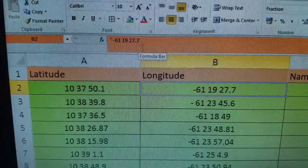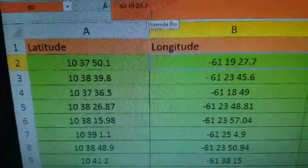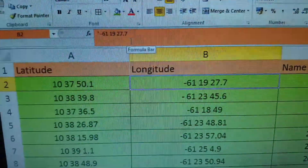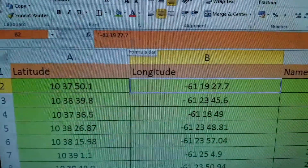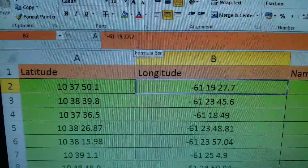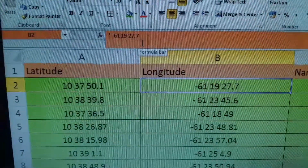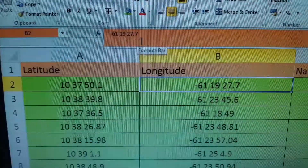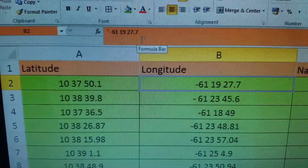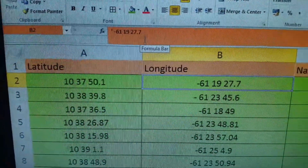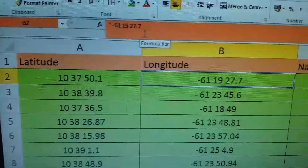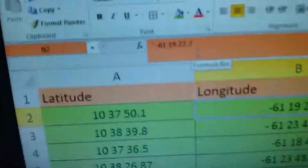Hello guys, today I'm going to show you how to plot a bunch of latitudes and longitudes onto Google Earth using EarthPoint software. You have to pay EarthPoint to use the converter, but it's not much, and they can give you a free subscription if you justify the course — it's all on their web page.